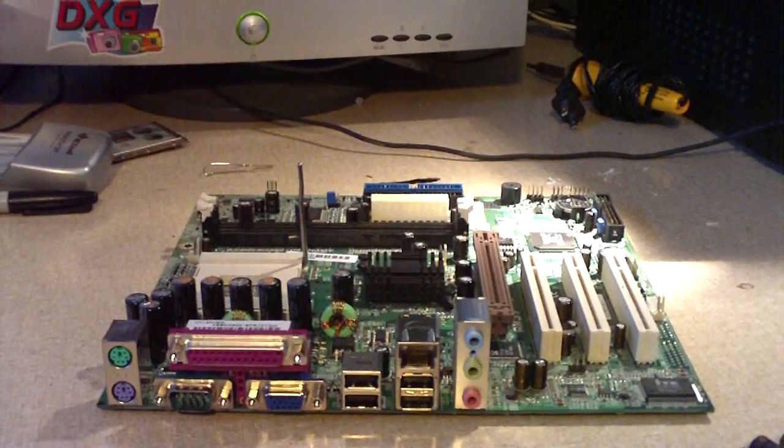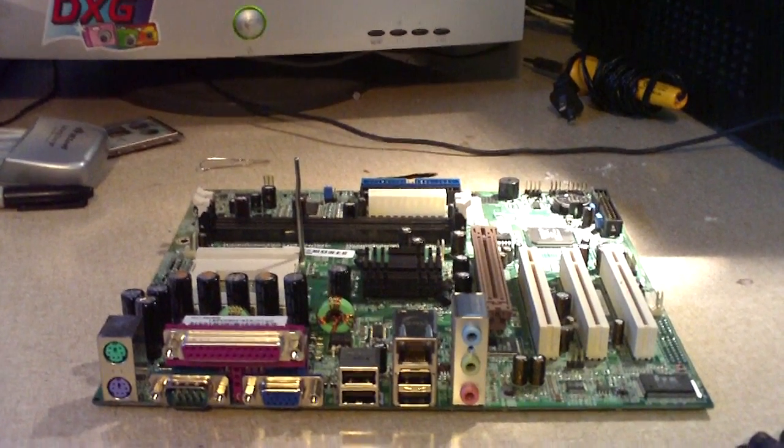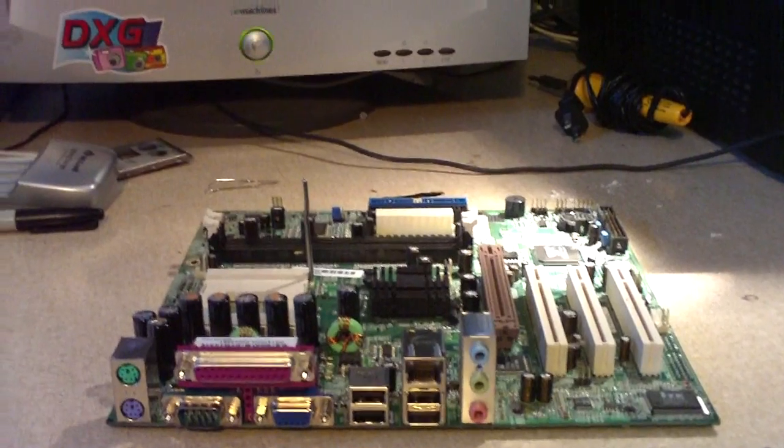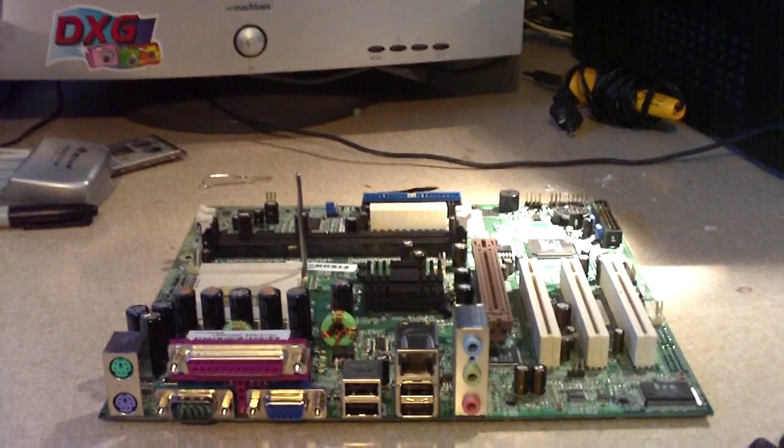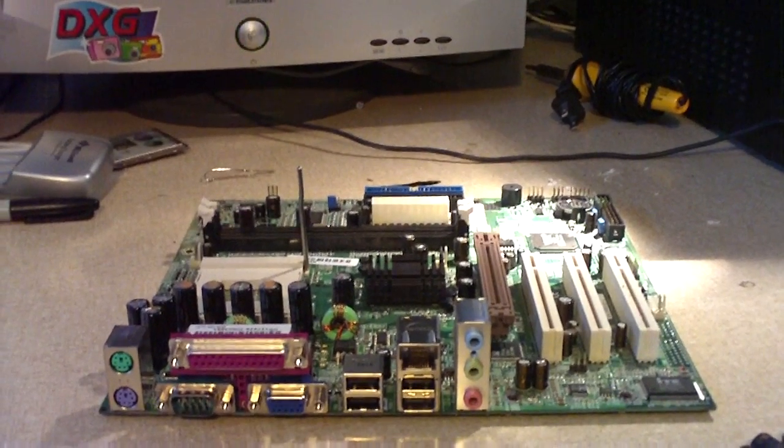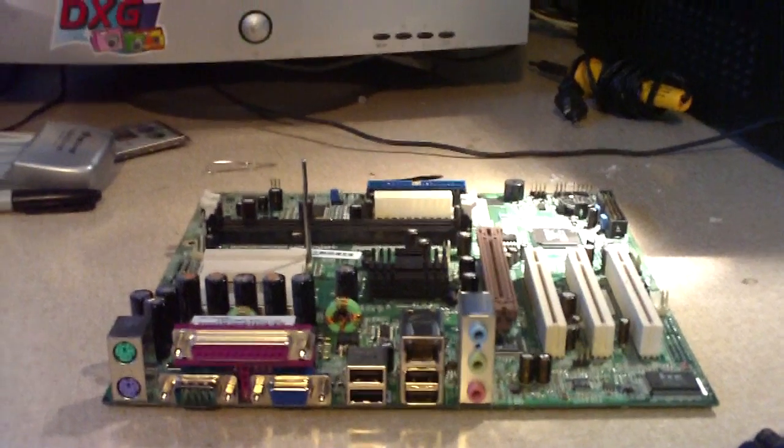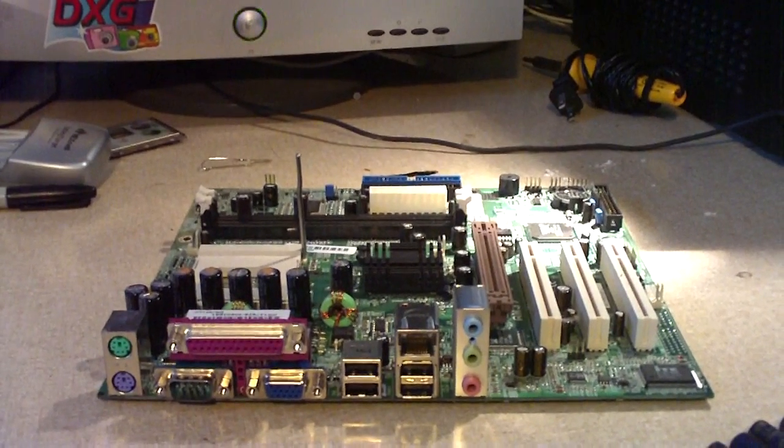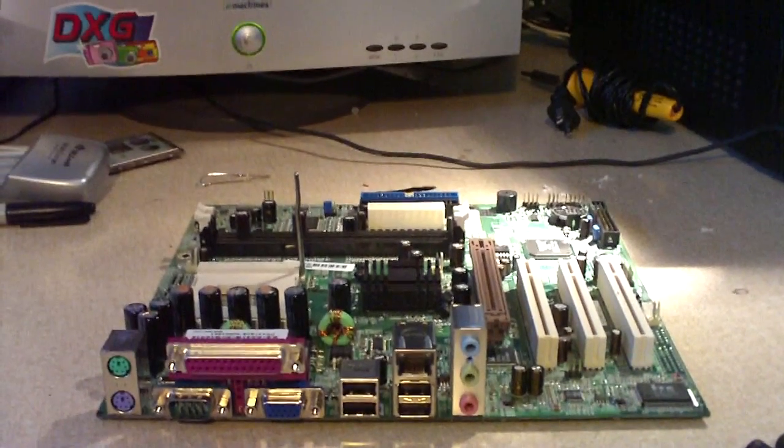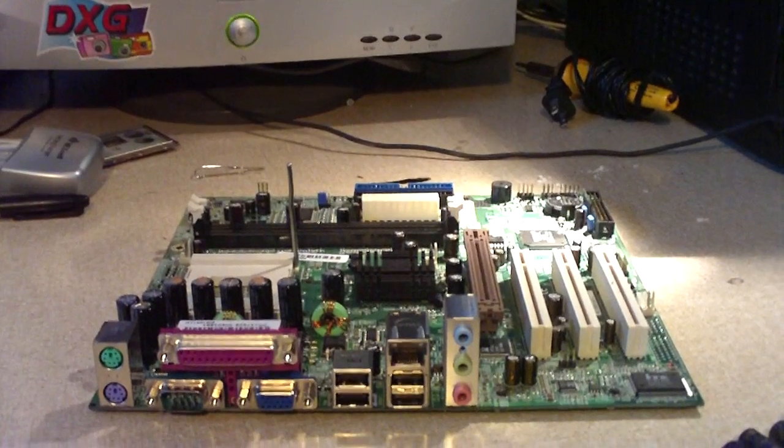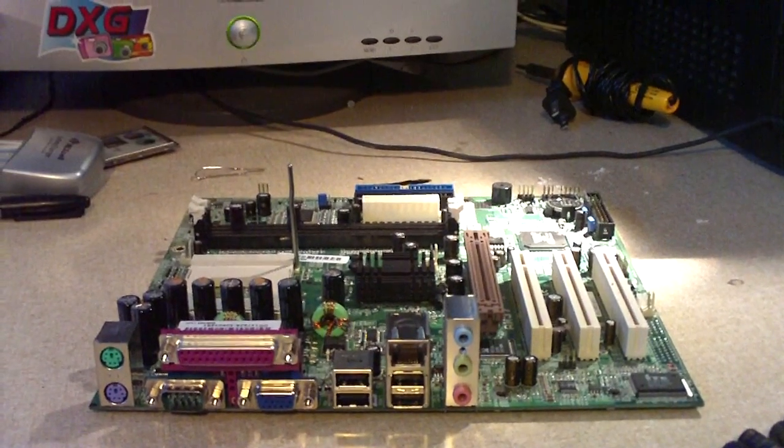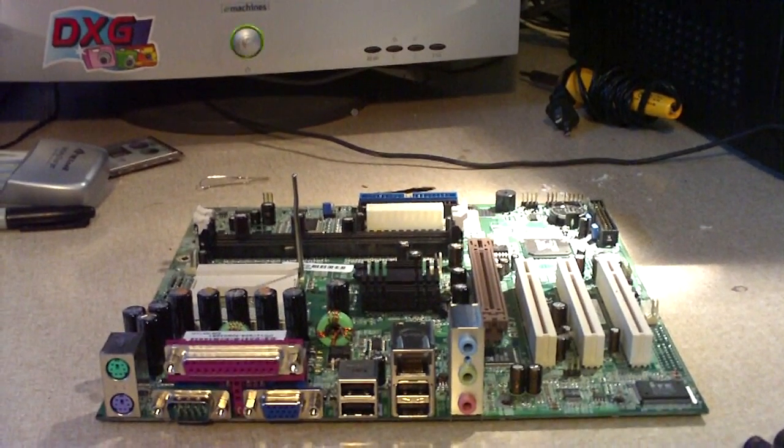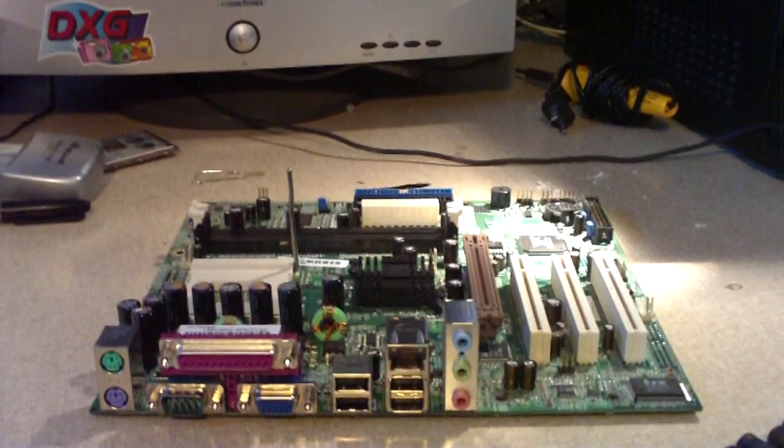A lot of capacitor manufacturers were trying to cut costs and they cheated on a certain electrolytic compound that goes inside these canned capacitors. And a lot of Chinese companies copied the formula so there was a lot of brands out there that had faulty capacitors.